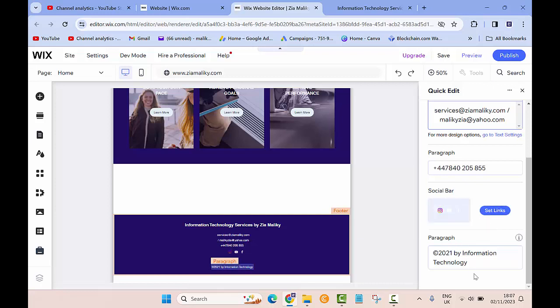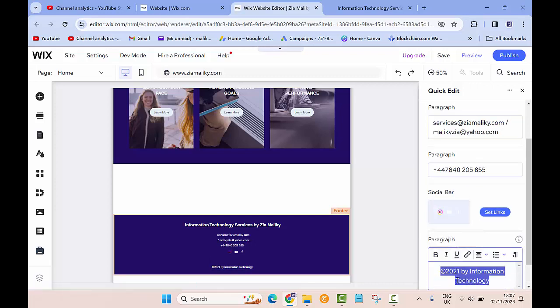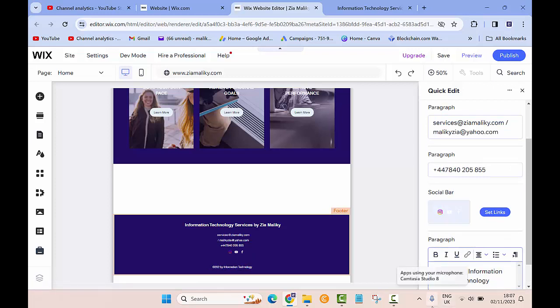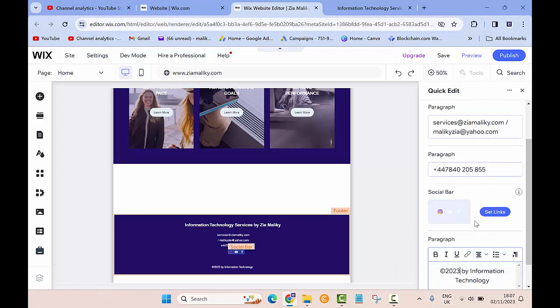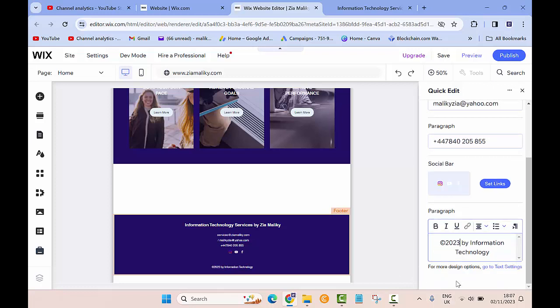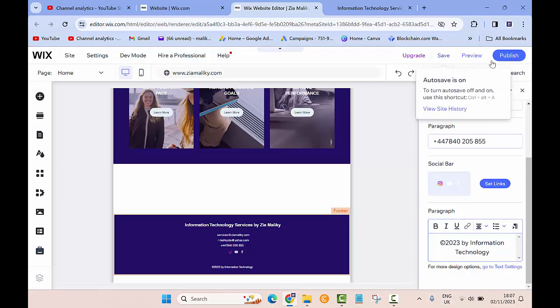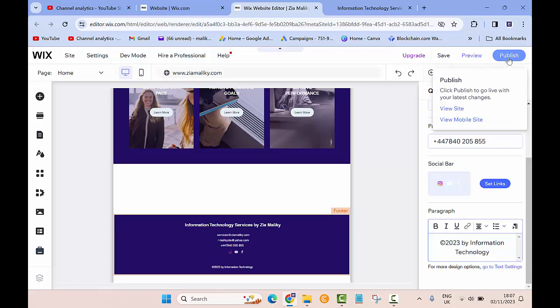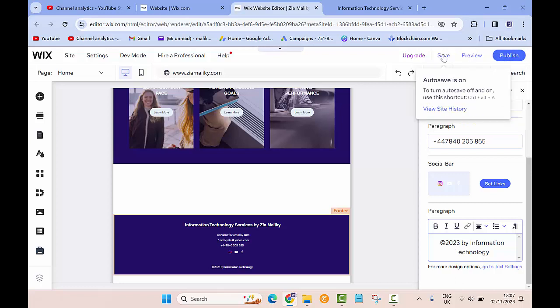I want to change this to 2023 so I'll click on it and then I will change it to 2023. Once I'm done with that, I'll click on Publish.